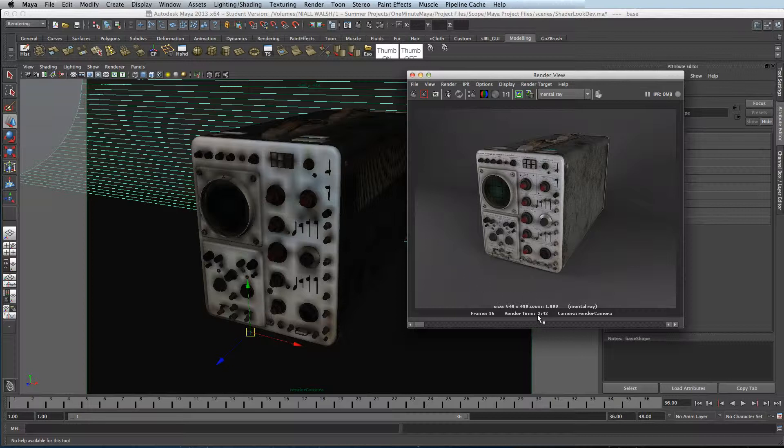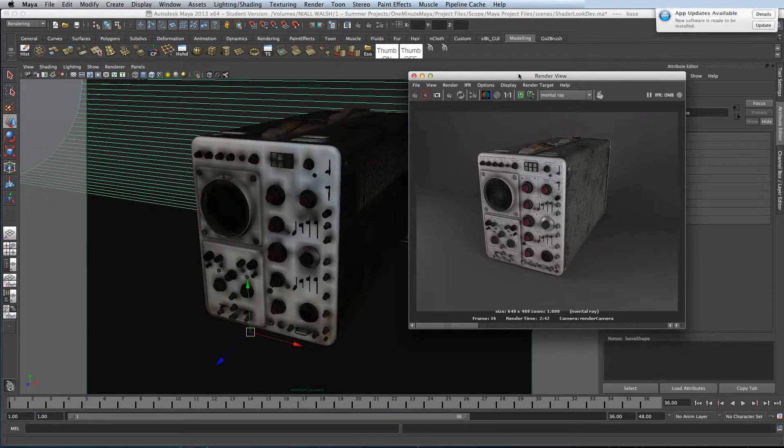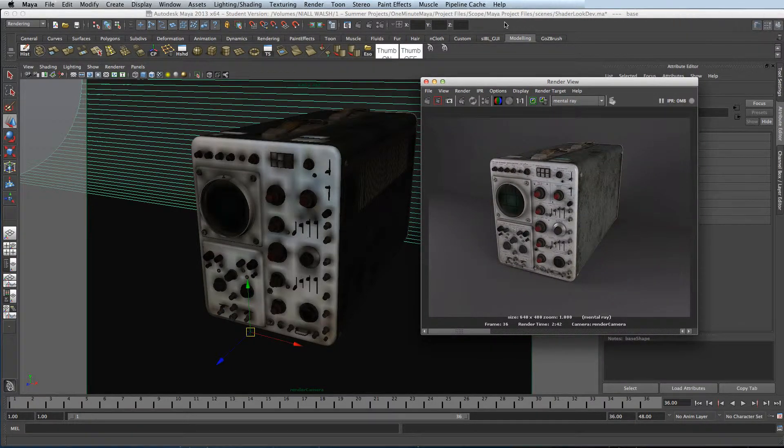So that took approximately 2 minutes and 42 seconds. We'll save an image for comparison later.